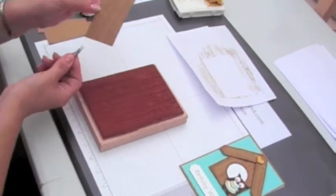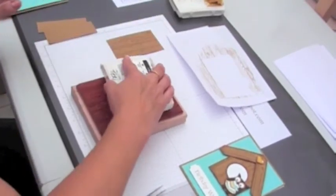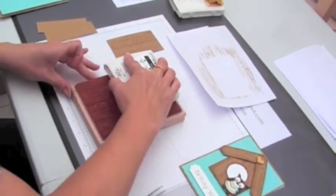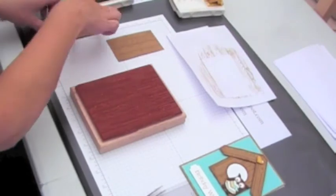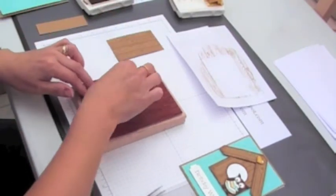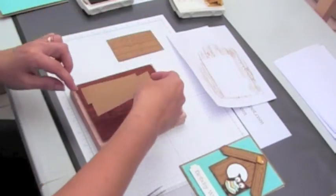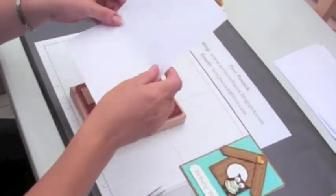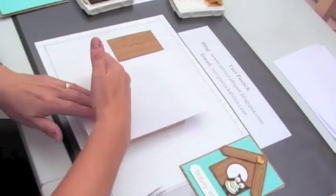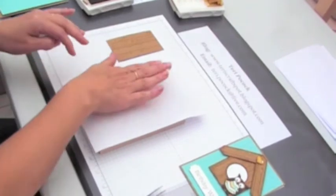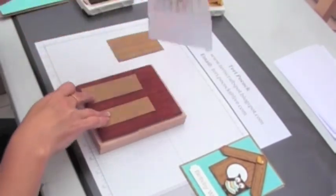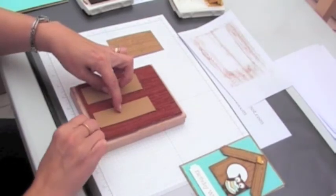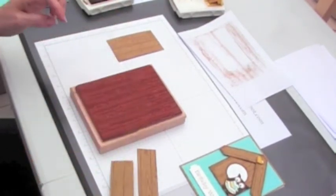Cover it with some scrap paper and then give it a good press time. Ink it up again and this time we can put our roof pieces down. Again cover it with some scrap paper and give it a good press.